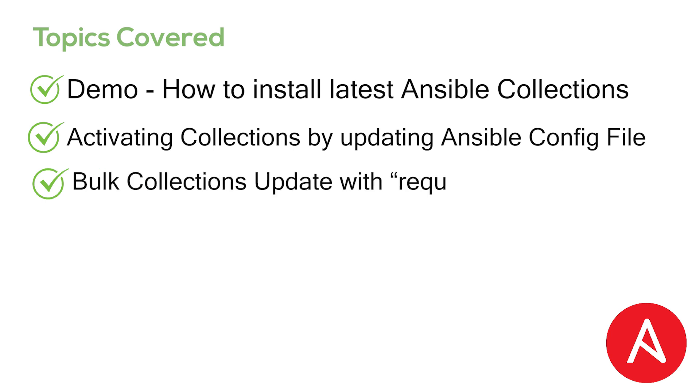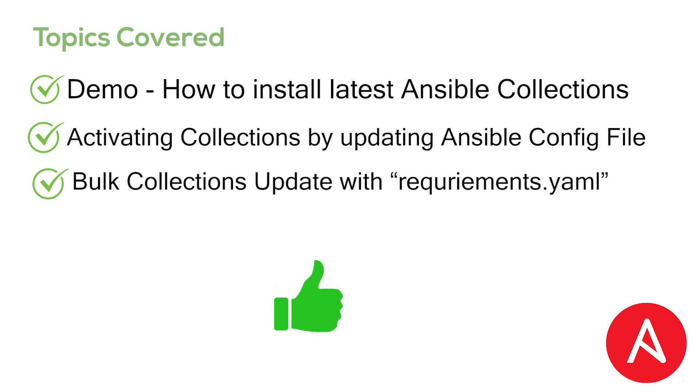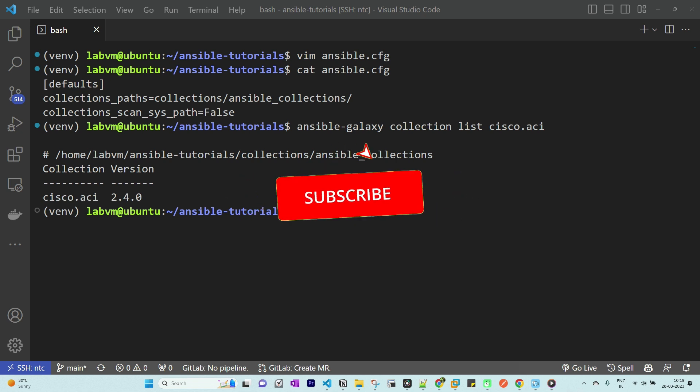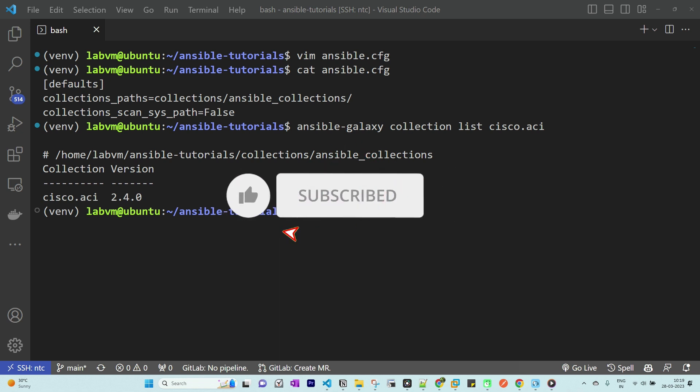By the end of this video you'll have a clear understanding on how to work with Ansible collections and how to keep them up to date to improve your automation workflows. If you're new to this channel, I'll be adding more content on Ansible in coming days, so please consider subscribing and sharing with your friends and colleagues if you find this video helpful.